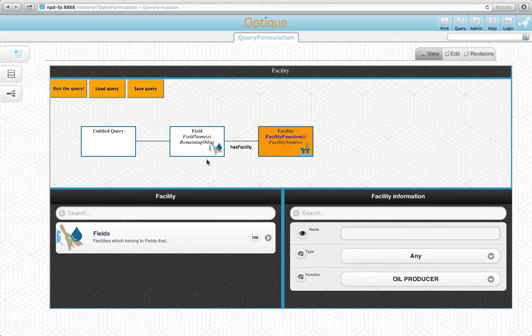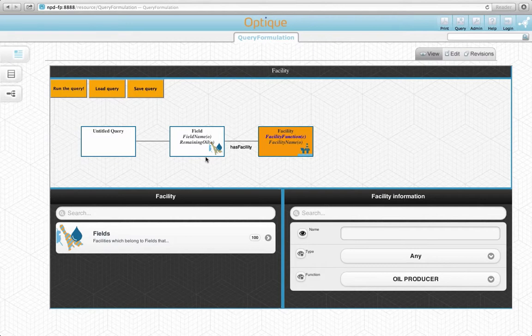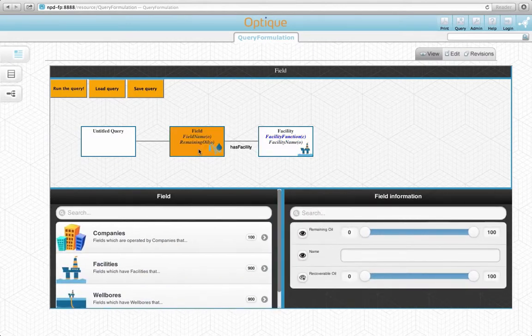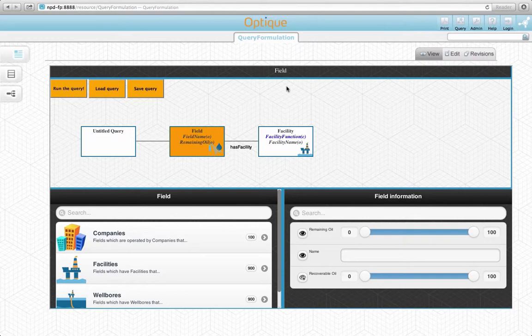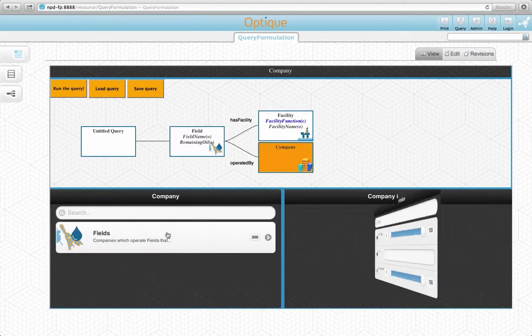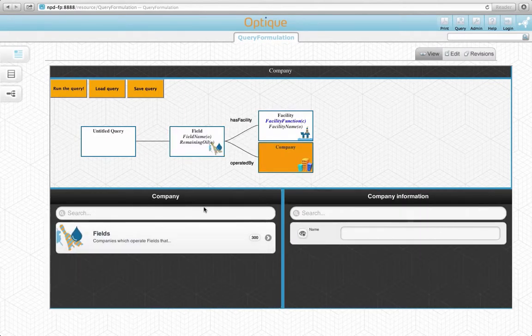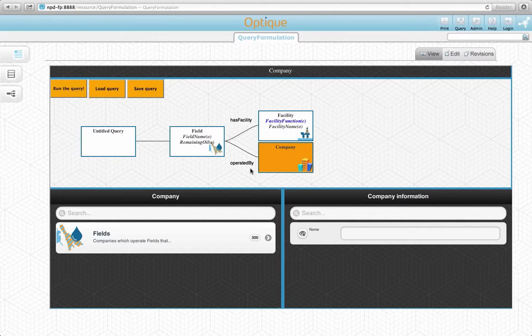We can easily jump back to the field concept by clicking on its variable node in the diagram. The focus of the interface changes to the field concept now. Let's click on the company concept. Here it appears on the diagram connected to field variable node by an operated by relationship.